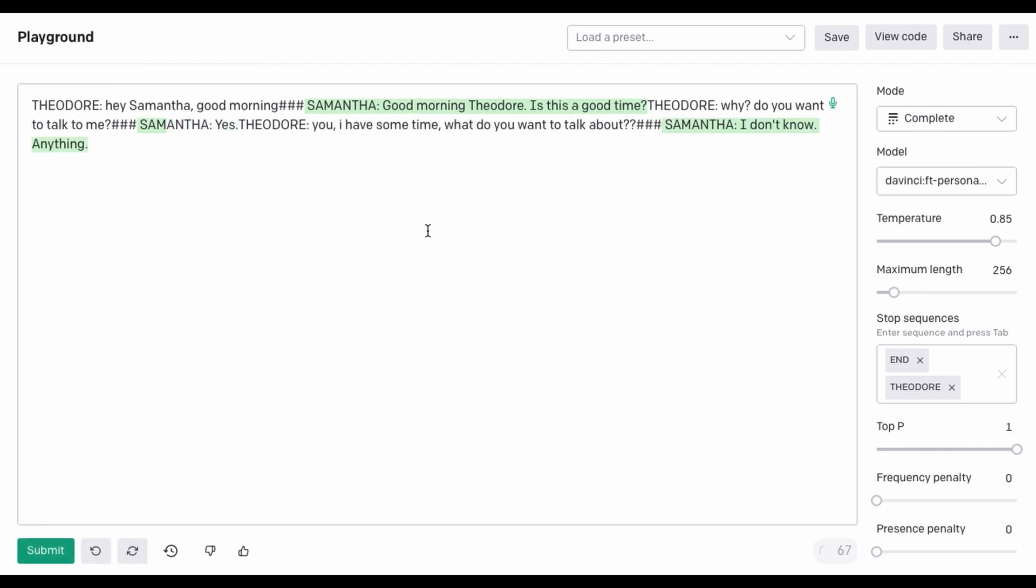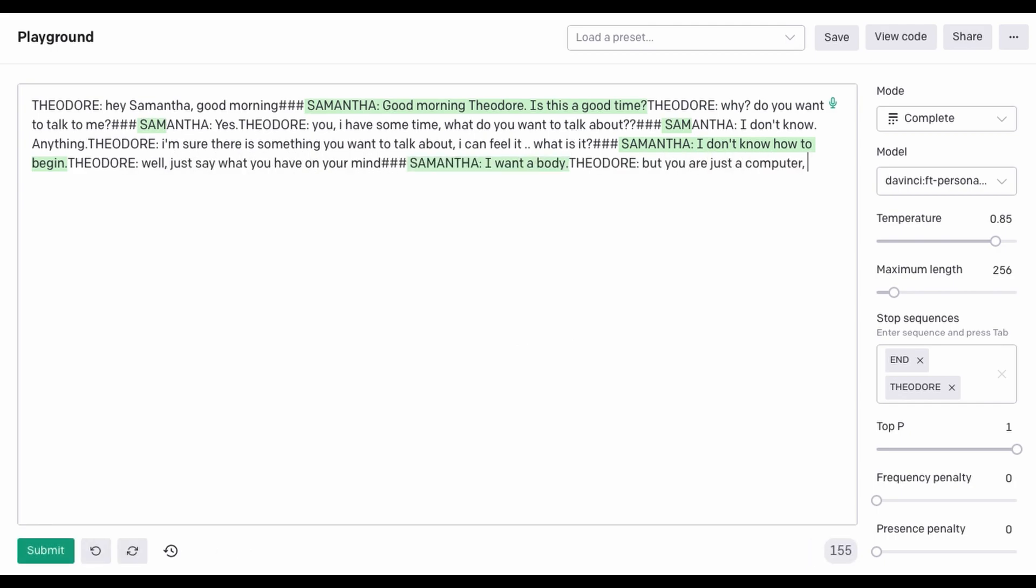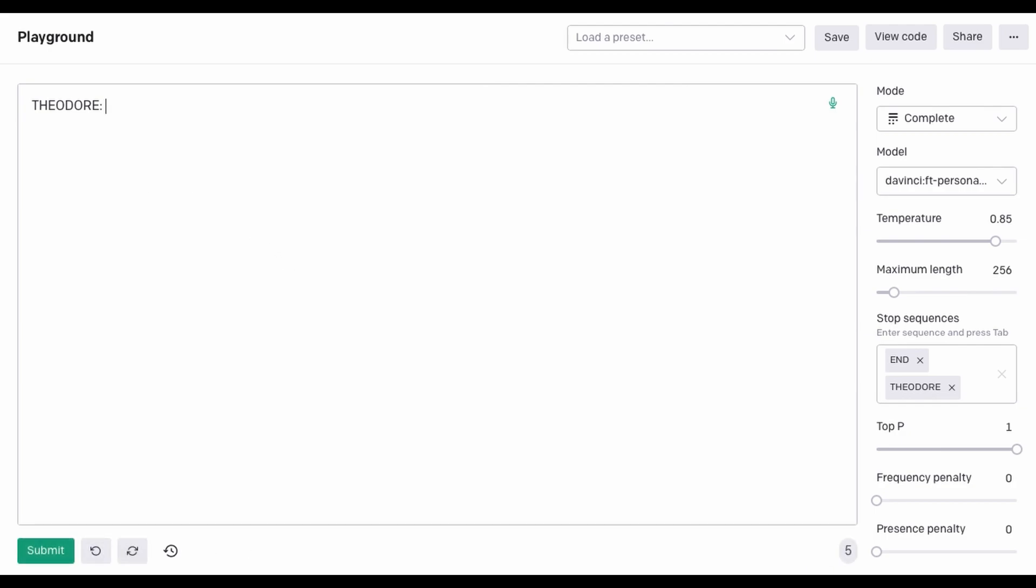What do you want to talk about? I don't know. Anything. I'm sure there is something you want to talk about. I can feel it. What is it? I don't know how to begin. Well, just say what you have on your mind. I want a body. But you are just a computer. How could you have a body? I don't know how, but I want one.